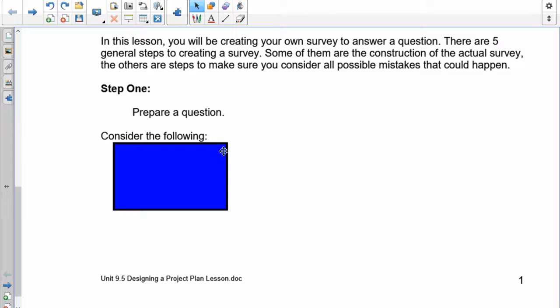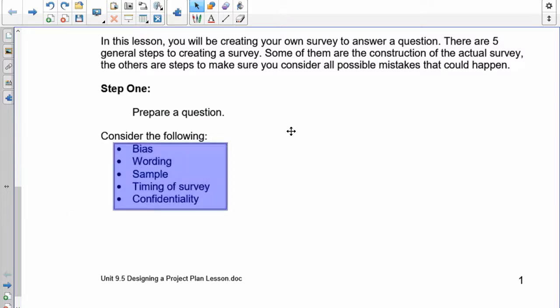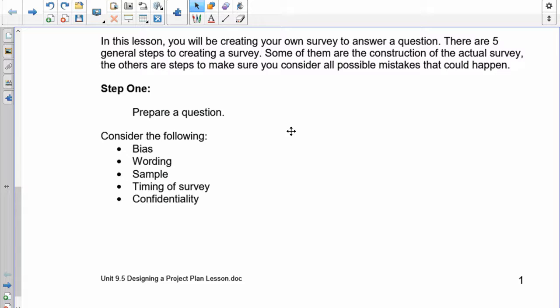Here are some things you have to consider. First is bias—we have a whole chart of that in the previous lesson. Second is wording—make sure your wording is applicable to all three grades. Don't use terminology that grade sevens haven't encountered yet. For sample size, we can do a census, so we don't have to worry about sampling. Consider the timing of the survey and the context of what you want to ask. Make sure you don't do something that will cause people to be uncomfortable. Do not create a question that invades someone's personal life, so consider confidentiality.